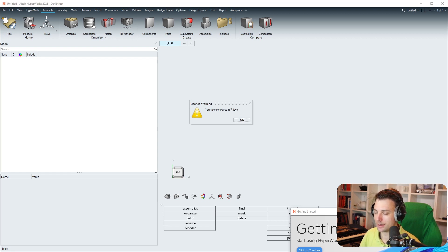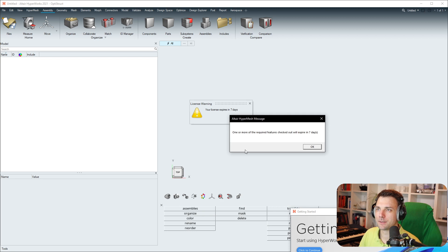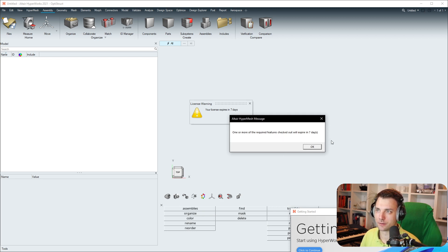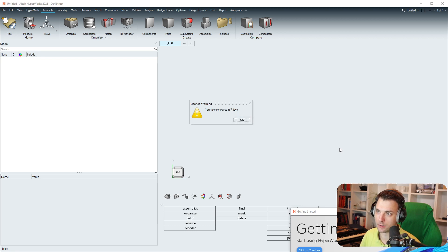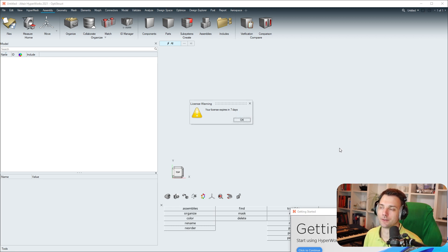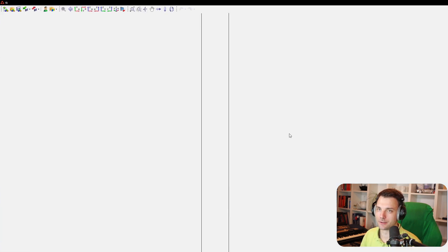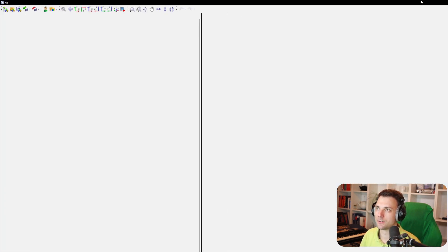In 2020 it looks something like this. You start HyperMesh for example and you have to press okay, and then you're waiting and waiting and waiting. So you get the point.